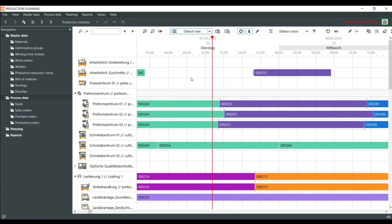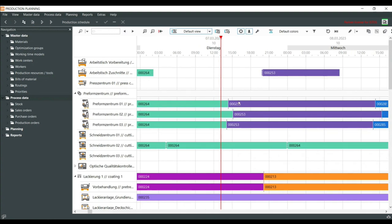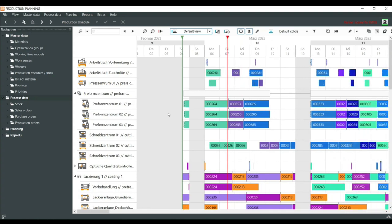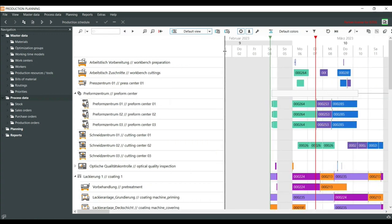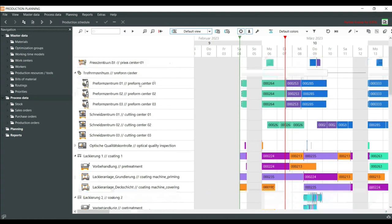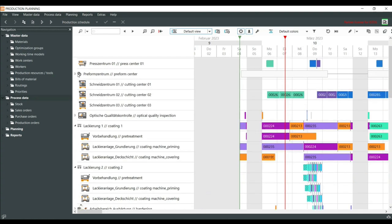This is the control center. We have here a visual and graphical view of the production orders, which have already been automatically scheduled by the system. On the left side we see our resources. You can see the German work name on the left and the English version on the right. We have work centers: workbench, preparation, cuttings, and so on.